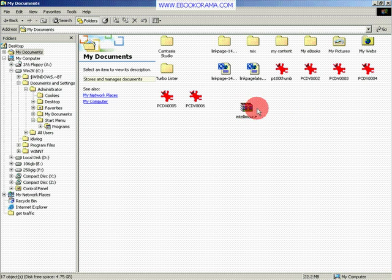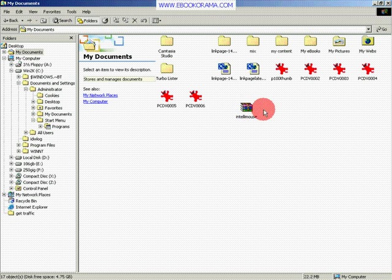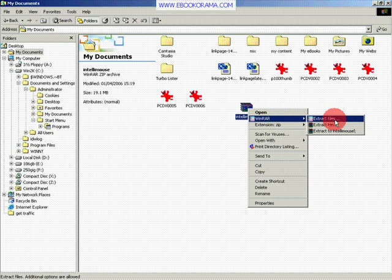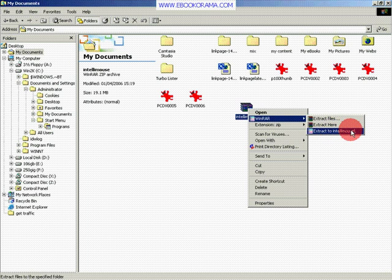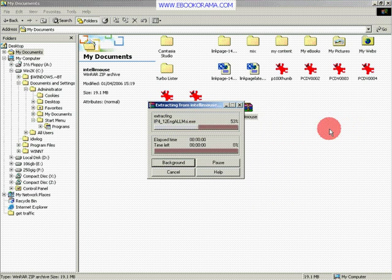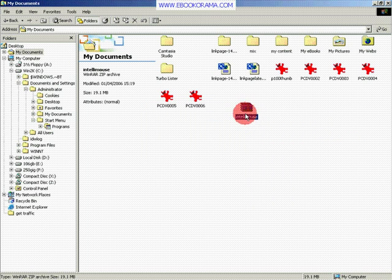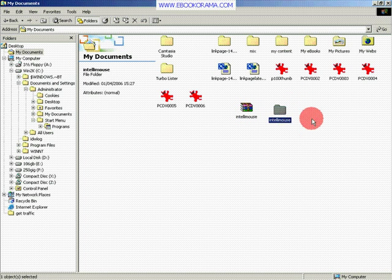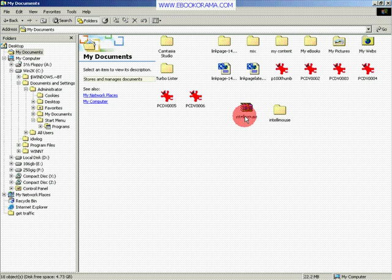OK, finally, how do we unzip the file now? We just right click on it. Choose here. Extract to IntelliMouse. Why IntelliMouse? Because IntelliMouse is the same name, it's the name of the zip file. So here we are. We have a zip file and an unzip file.